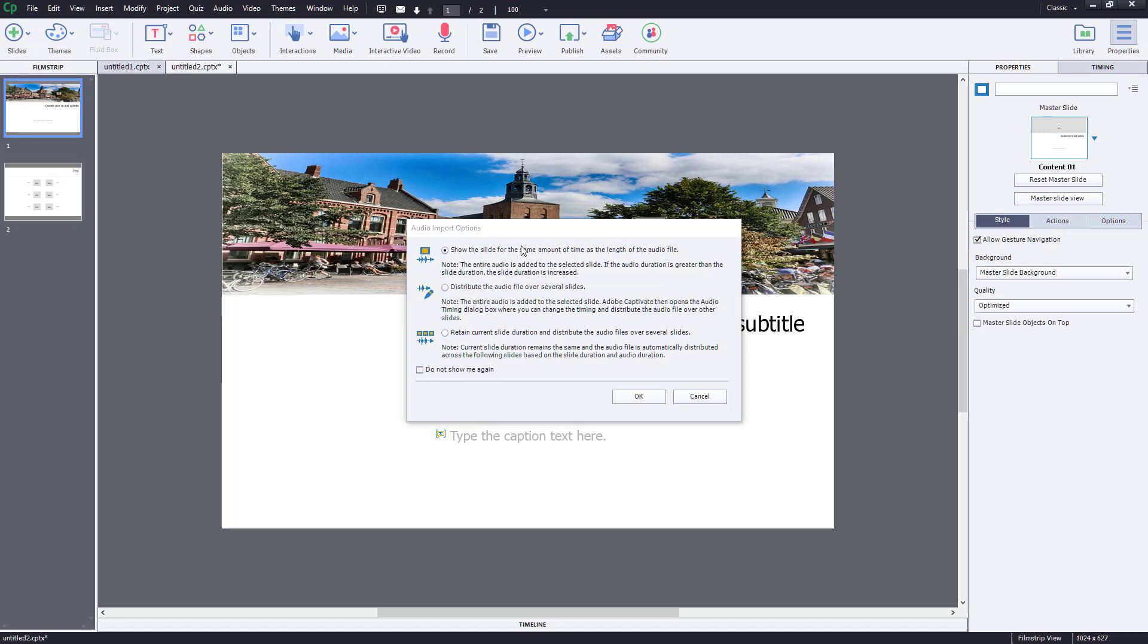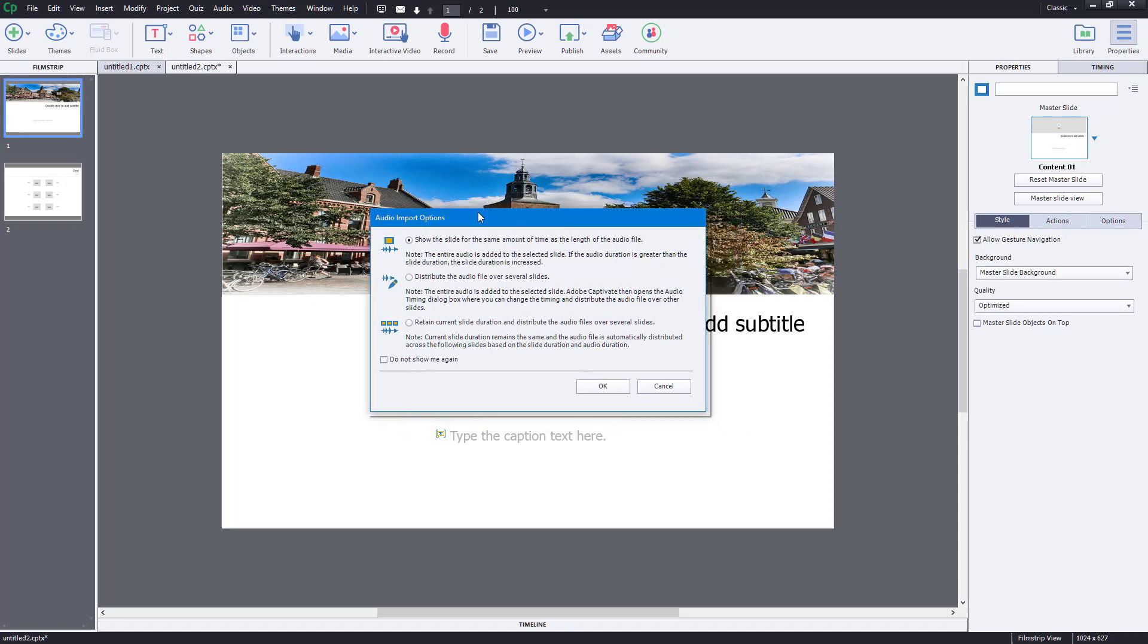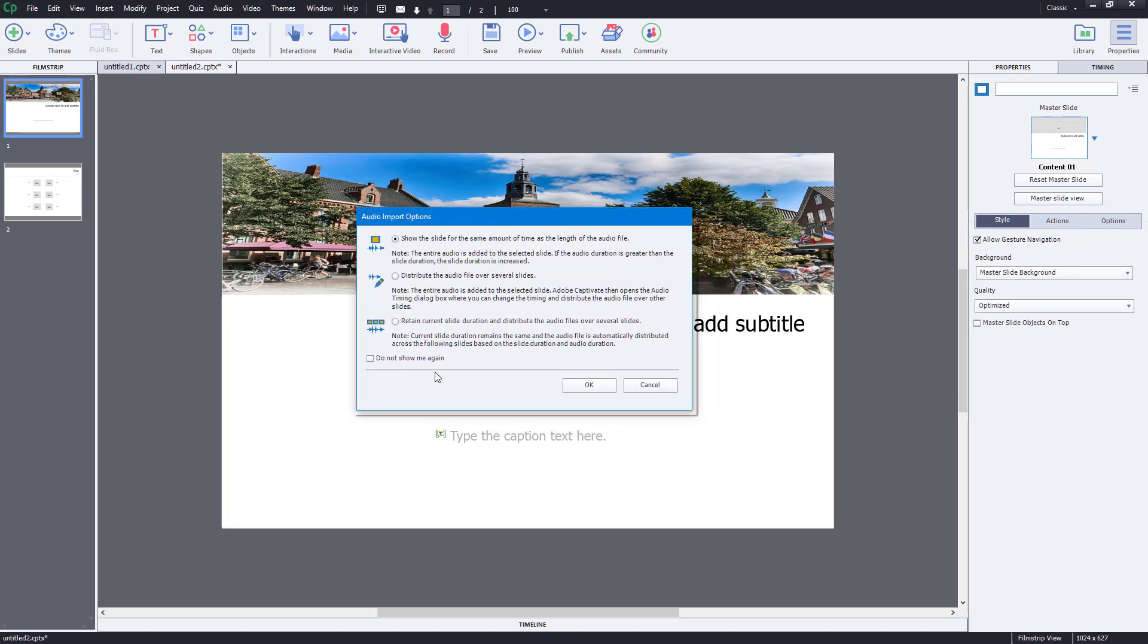Now as it processes, you can see there are three options. The first option is to set the slide for the same amount of time as the length of the audio file. What happens is it will see the length of the audio file and expand the slide accordingly. That's not what I want right now.